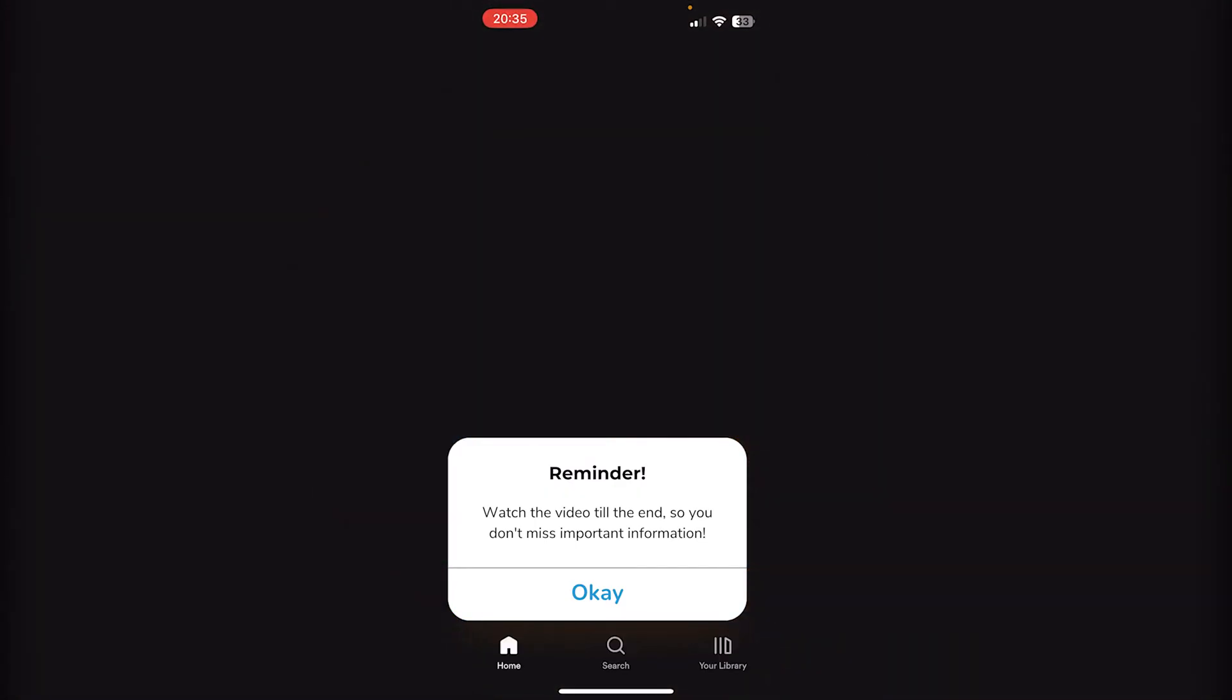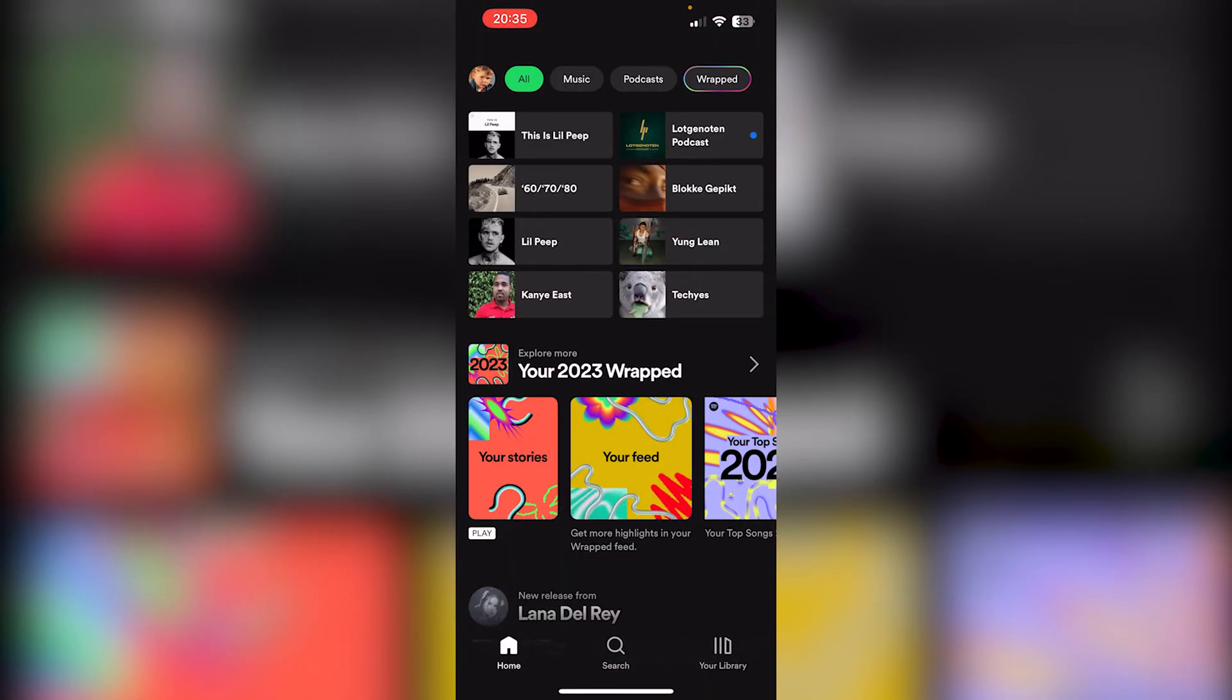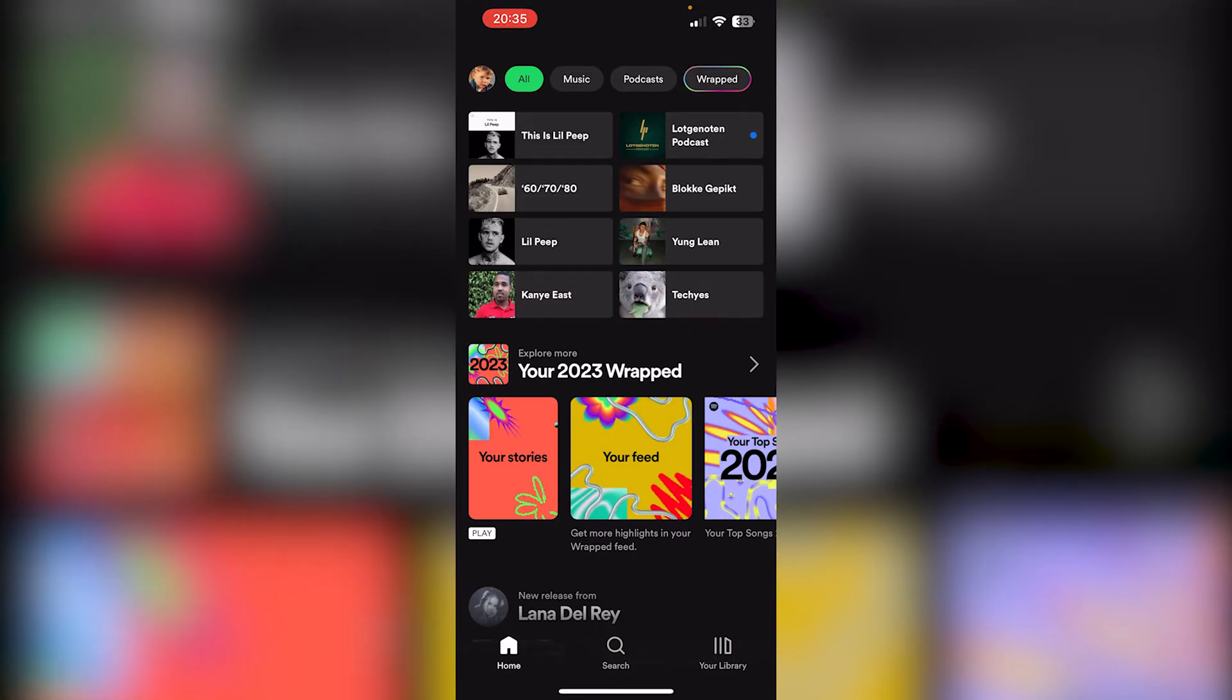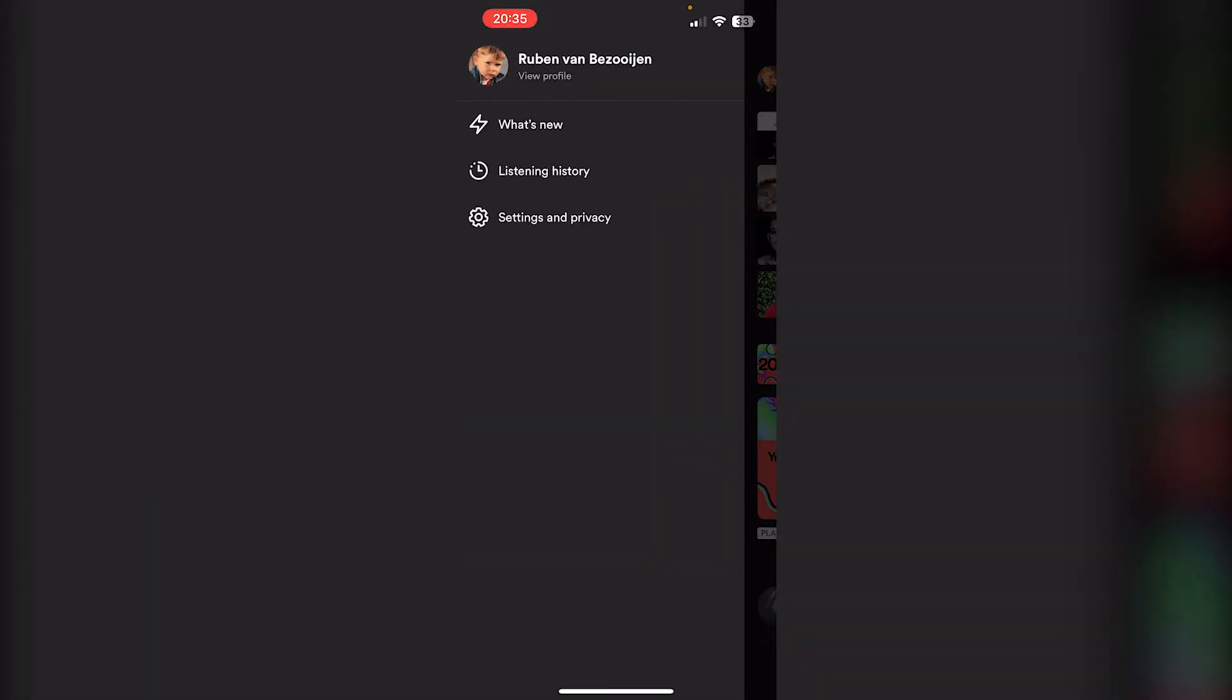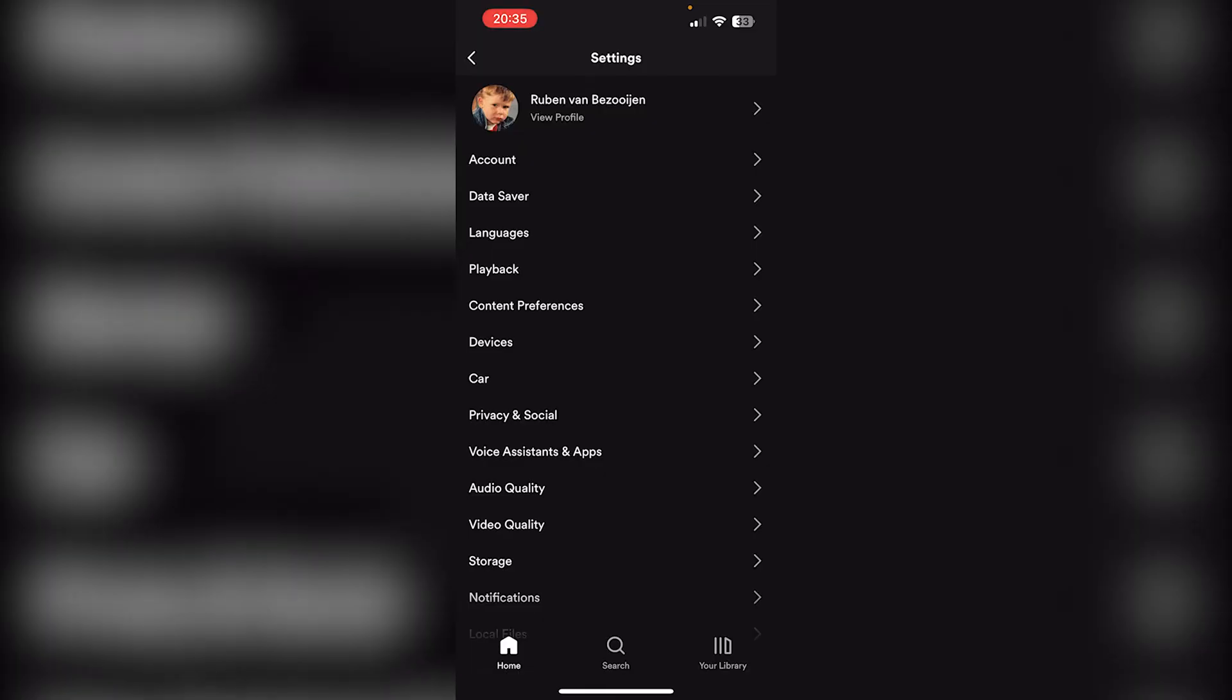The first thing you want to do is open up Spotify right here and go to the top left corner where your icon appears. From there, we go into Settings and Privacy, and here is the Languages option.